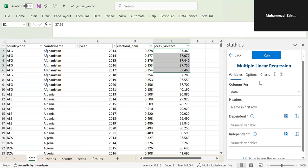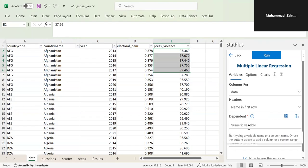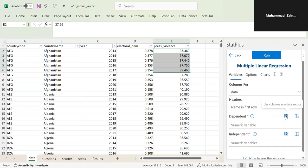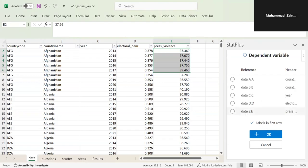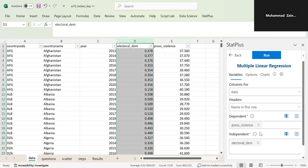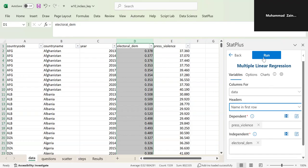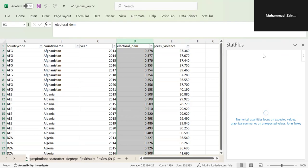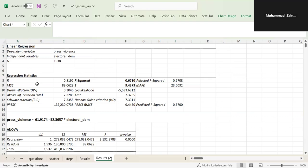You give it the columns you want to regress. Your dependent variable is the Y variable, which in this case is press violence — you are regressing press violence on electoral democracy. Set press violence as the Y variable or dependent variable using columns as the data source. The independent variable is electoral democracy. Also select 'name in first row' because your columns have headers, then run it. It will generate a full results sheet for you — these are your regression results.